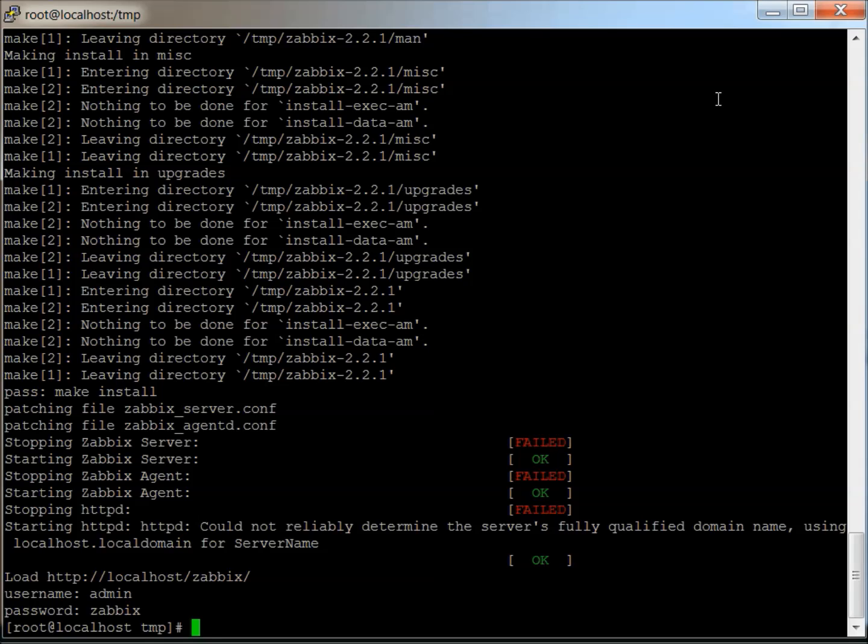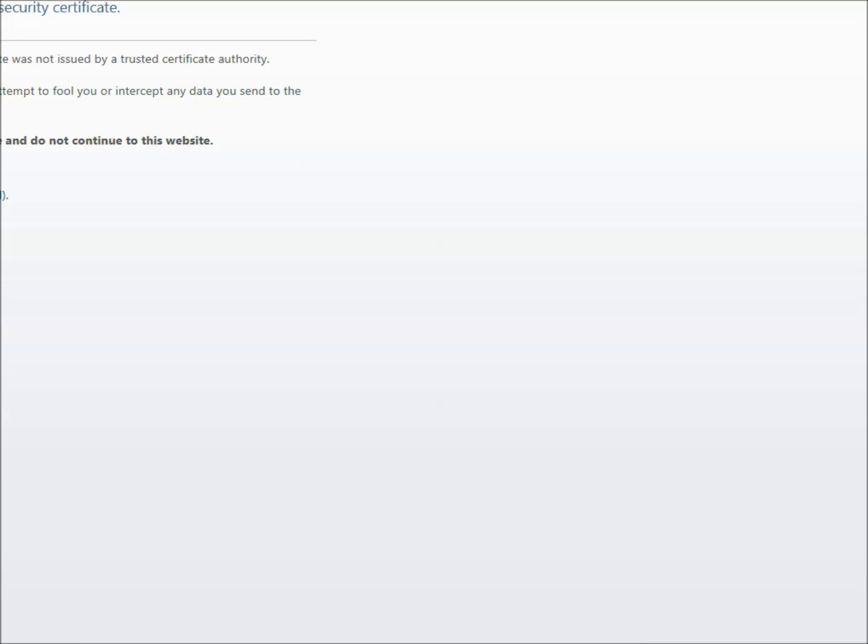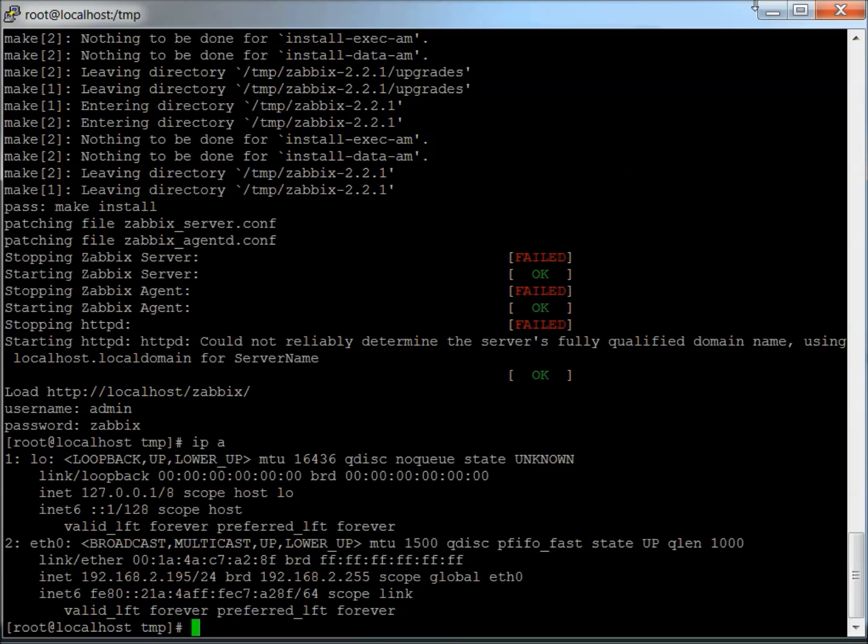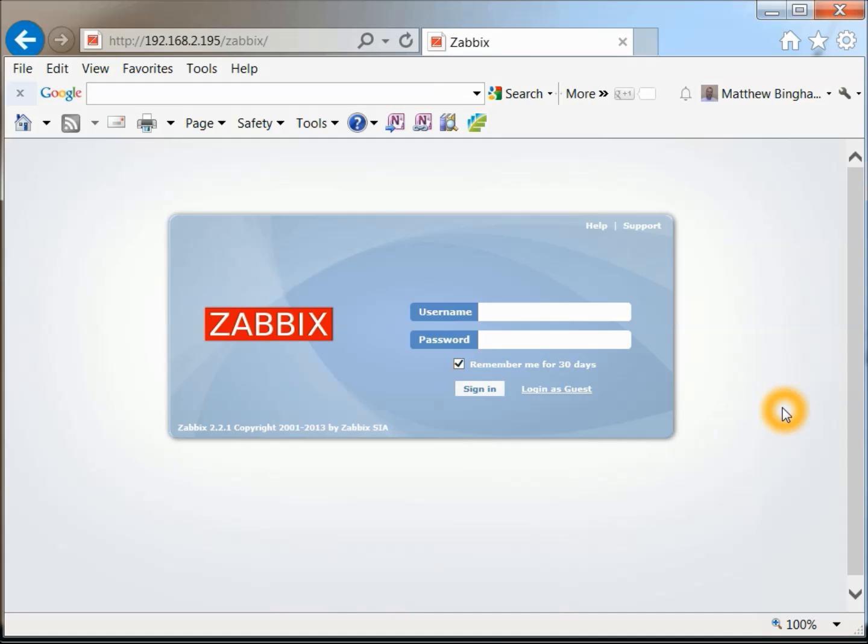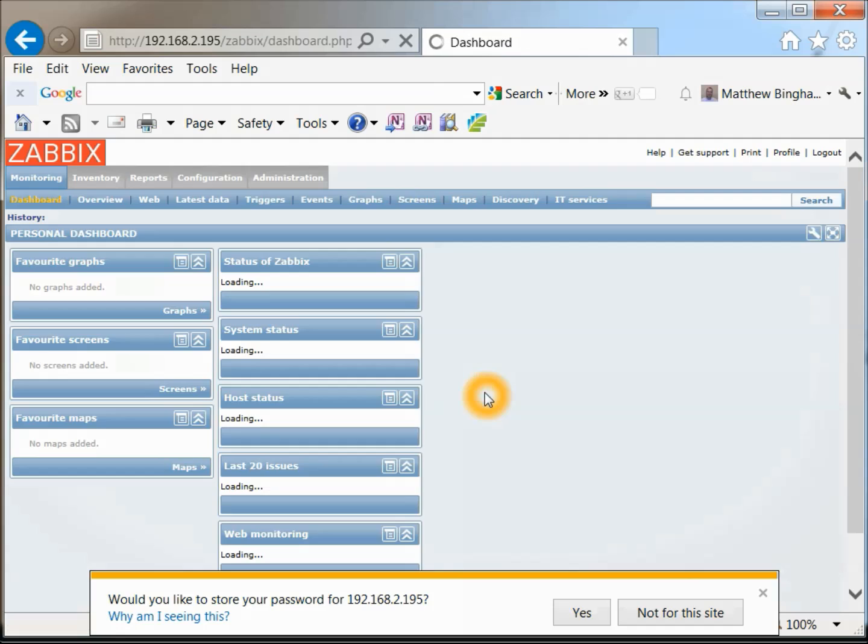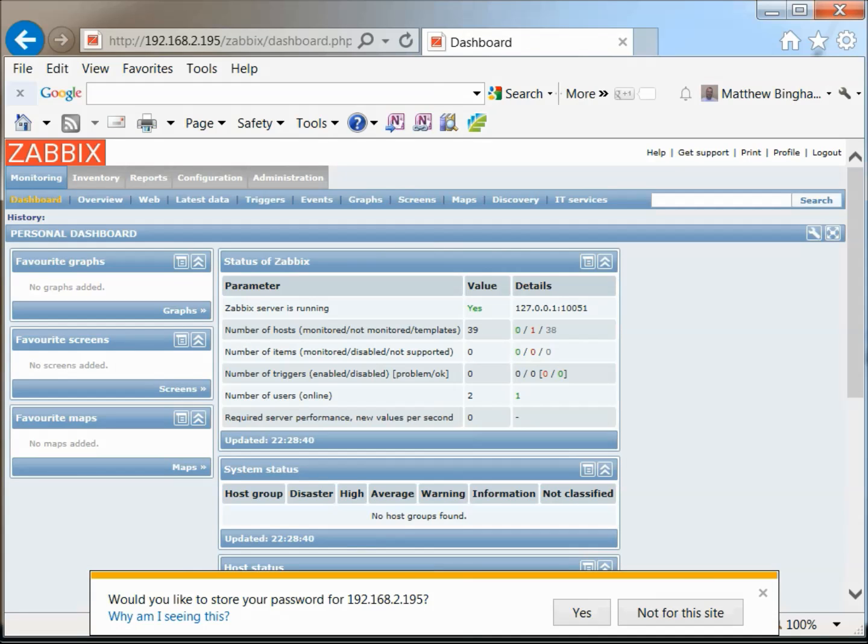Okay, looks like it's up, so let's try logging in through a web server or web website. And looks good so far, so let's log in with the default admin in Zabbix. And looks good.